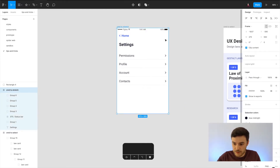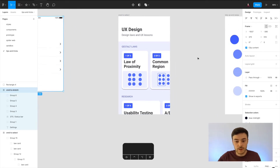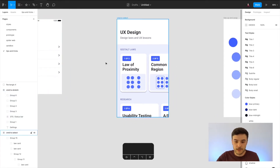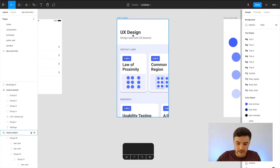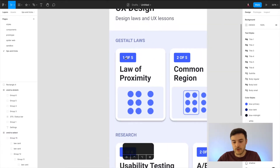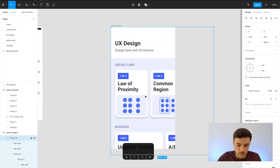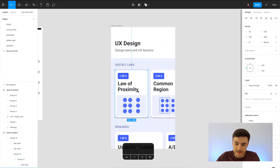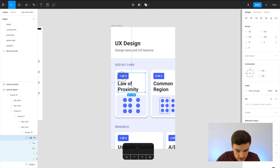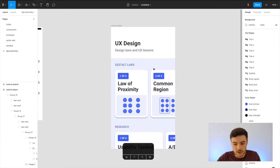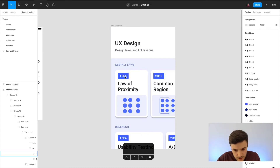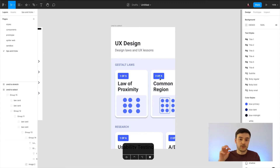The next tip is using the Command key to select an element deep within your frame. This is the UX Toast app design, and let's imagine I wanted to edit the copy where it says 'one of five.' I could double-click, but each press goes into a group and with many groups it takes a long time to get there. Instead, if you hold Command while hovering on the screen, each element becomes directly selectable — Command goes deep into the layers.